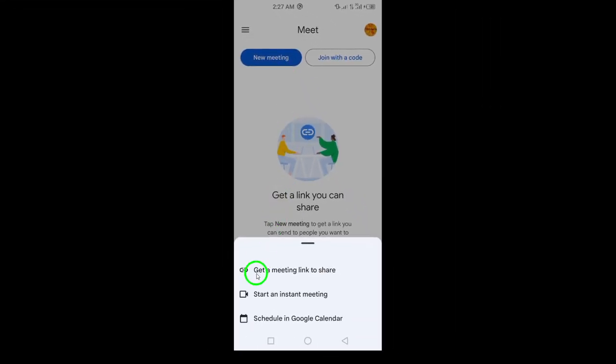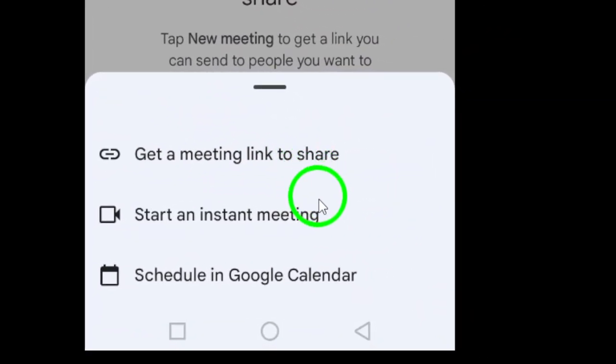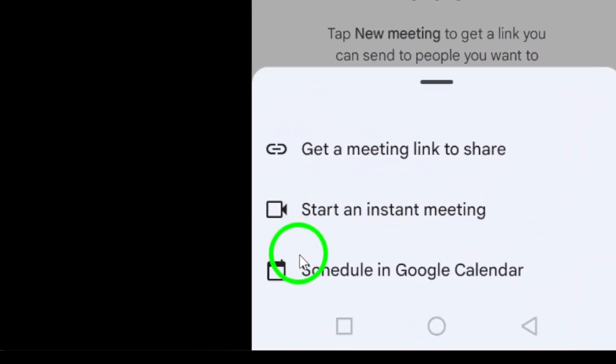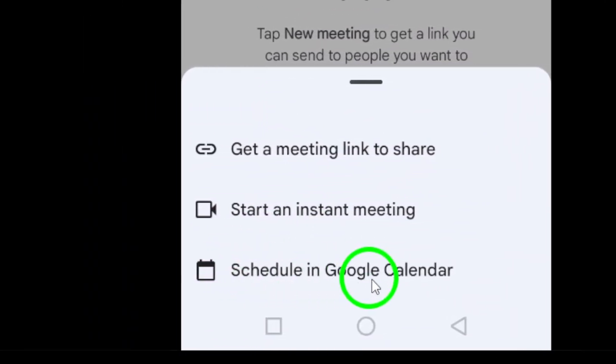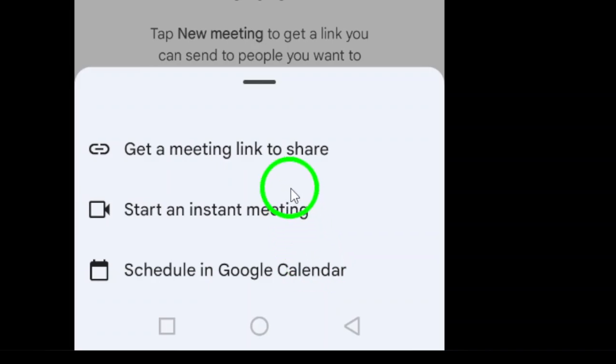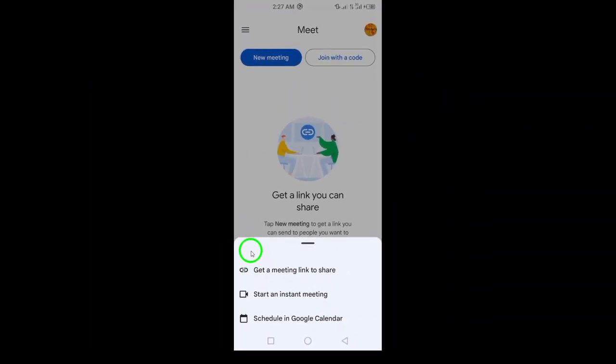The first choice is Get Joining Info to Share. This creates a new meeting link that you can share with others. Once they have the link, they can easily join the meeting.